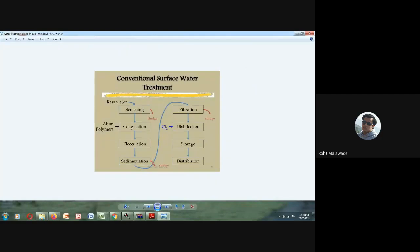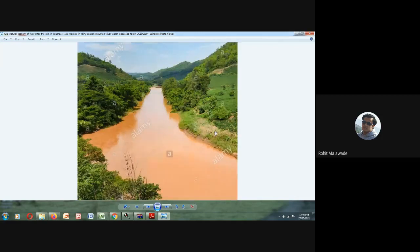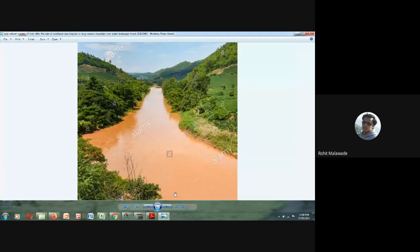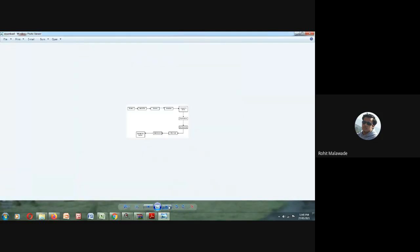Now we will see conventional surface water treatment. This quality of water we cannot directly drink without treatment because it is going to cross all physical, chemical, and biological characteristics. So we cannot drink this water directly without treatment. It makes water treatment necessary — the water has to be treated before we drink it. We need to make it suitable in terms of physical, chemical, and biological characteristics.